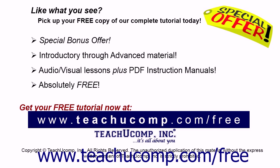Like what you see? Pick up your free copy of the complete tutorial at www.teachucomp.com/free.